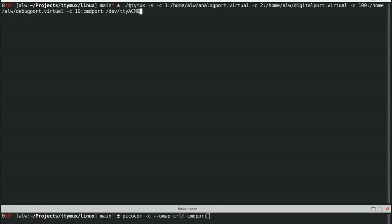The Linux software that makes this work is called TTYMux. You can find the source code for that actually on GitHub, and there's a link to that on the Hackaday post.